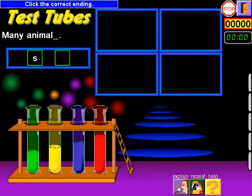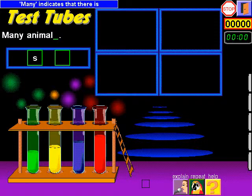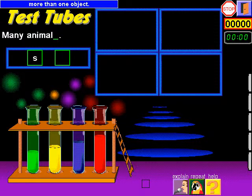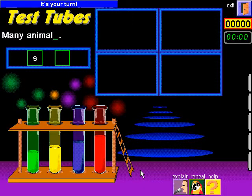Click the correct ending. Is it singular or plural? Many indicates that there is more than one object. So, I click S. There you go, it's your turn.